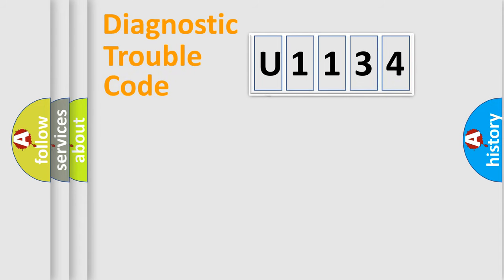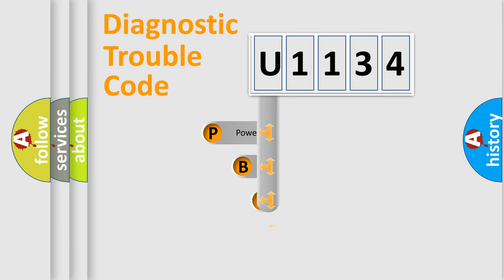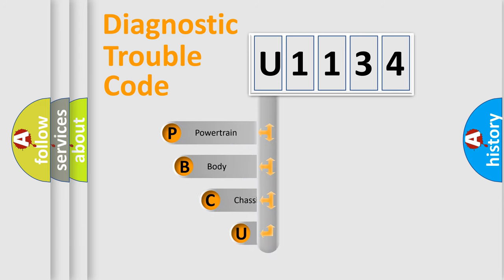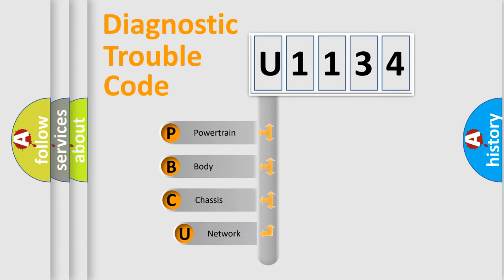First, let's look at the history of diagnostic fault code composition according to the OBD2 protocol.